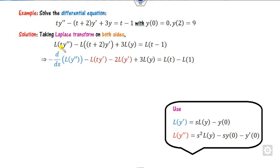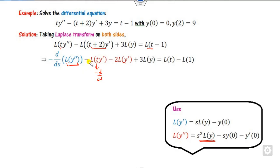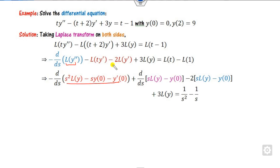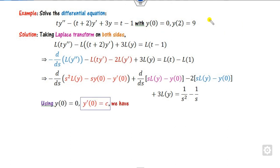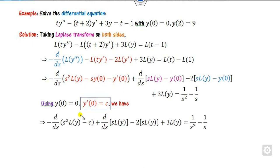Now you can substitute the values. This becomes d/ds of the expression. I can open it and substitute the values. Again, you can see there is a Laplace of T — so I can apply the rule again. This gives minus d/ds, and minus times minus becomes plus. After substituting the initial conditions: y(0) is given, and if y'(0) is not given, we consider it as a constant C. After substituting, since y(0) is 0, we get the simplified expression.